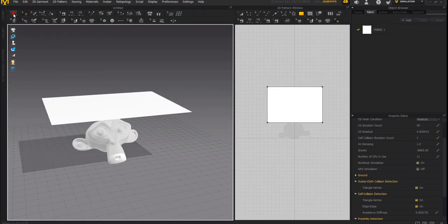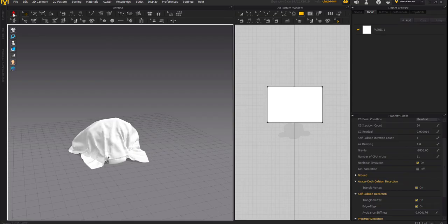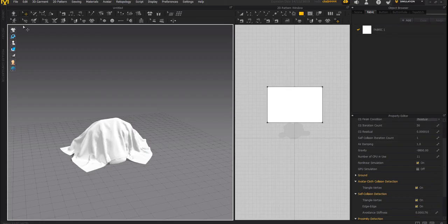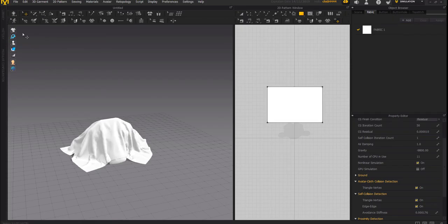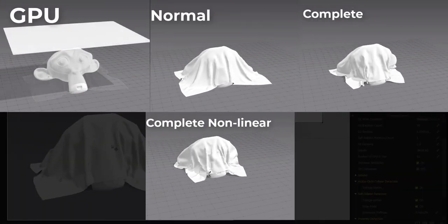Let's try the last one — the complete non-linear. You can see we're having a combination of what you get with the complete and also results from the other simulation type. It's more like a combination of two different kinds of sims. You can see the fine detail, and it's really cool to see what you can do with just this sim alone.